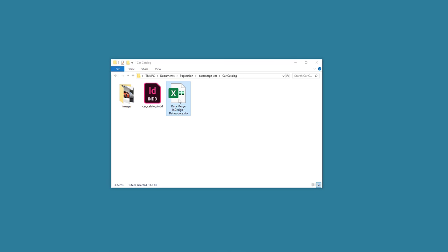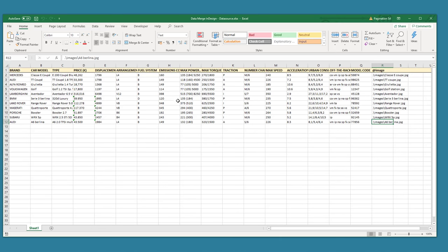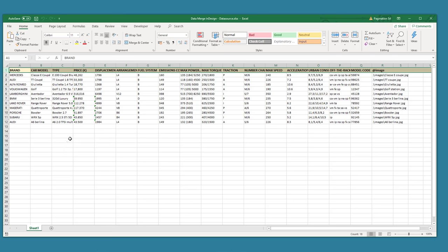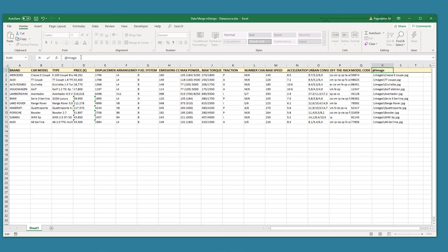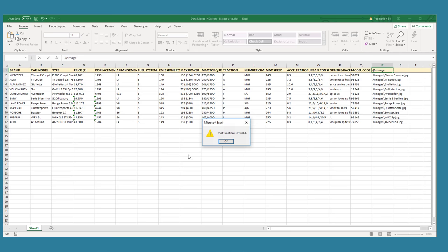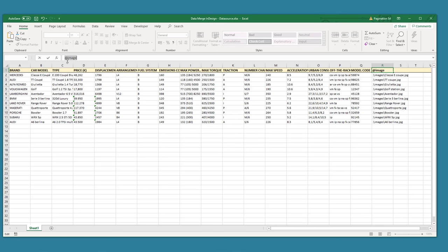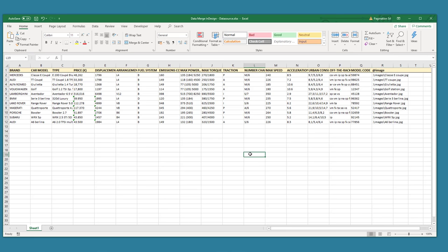Open a blank spreadsheet and use the first row to define the fields you need. Be sure to insert one field per column and make sure to never duplicate the field name. Image fields should be defined with the at symbol prefix — for example, @image. The at symbol is a special character in Excel, so add an apostrophe before it if you're presented with an error, for example, '@image'. The apostrophe will force the cell's entire content to be considered as text.